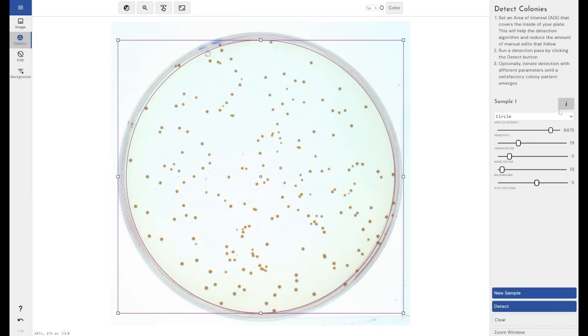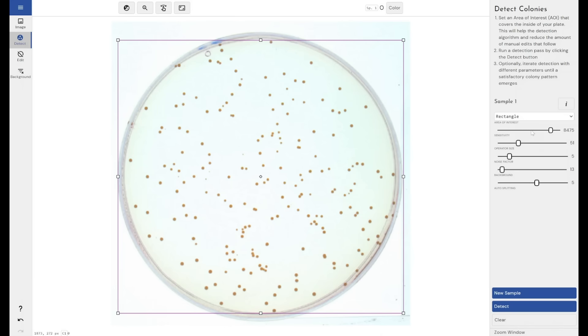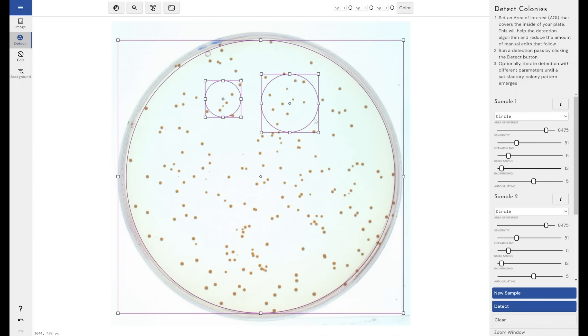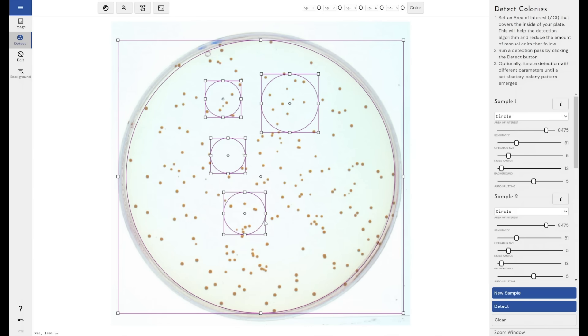You can change this to be a rectangle. If you're using slides or square well plates or something that is rectangular in shape, you can change that to a rectangle. I'll change that back to a circle now. You're not limited to just one circle. You can draw as many as you want, and they will all be treated as individual areas for detection and counting.